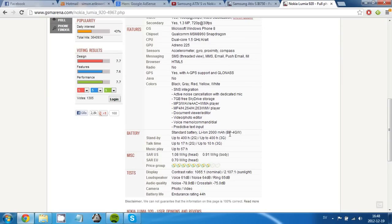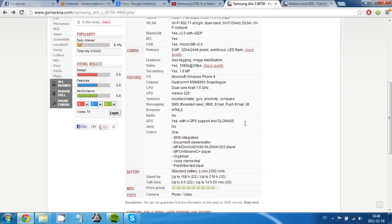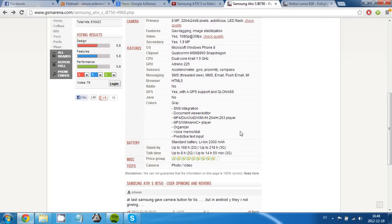And the battery is non-removable and it's a 2000 mAh battery in the 920 and in the ATIV S. It is a 2.3k mAh battery which is actually removable.